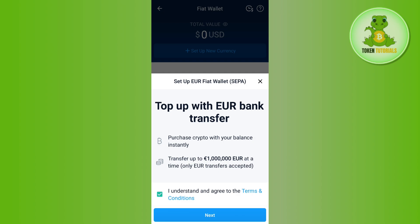On the next page, just follow the further on-screen instructions in order to successfully set up your fiat wallet on crypto.com. Once this step is done, you will be able to easily deposit and withdraw your cryptos in the form of the fiat currency you selected into your bank account.